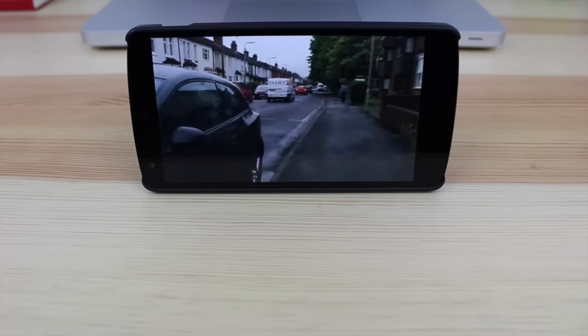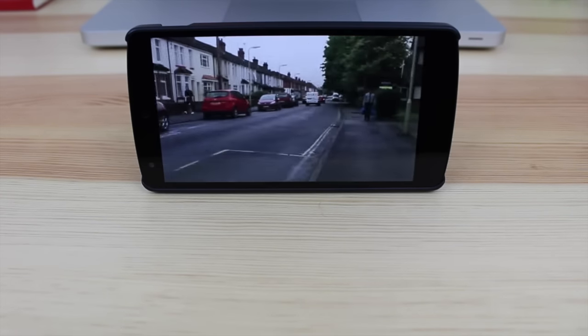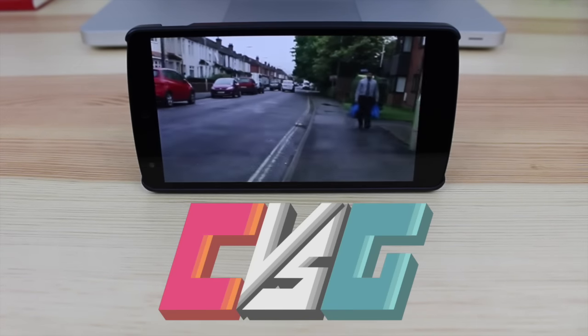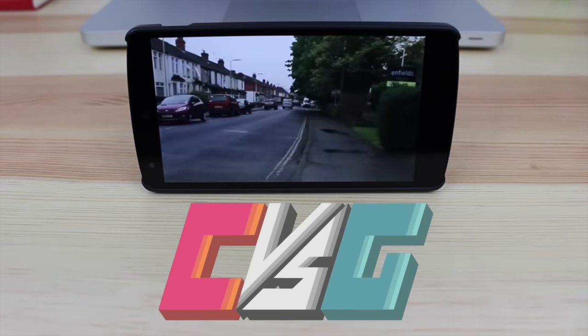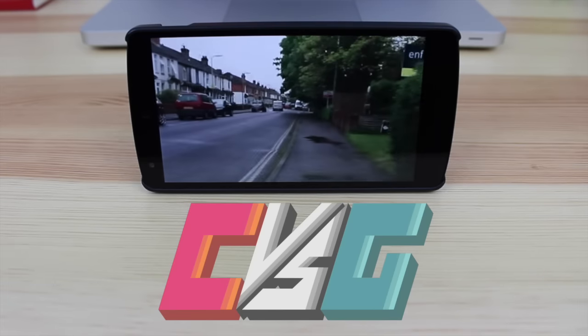Hey guys, Michael here from Copper vs Glass and today we're gonna be looking at the Microsoft Hyperlapse mobile beta.